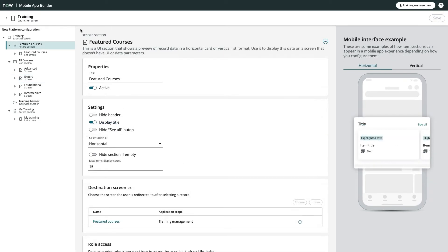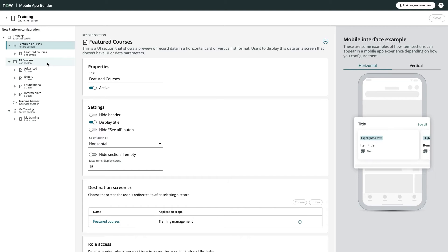Each of these sections can contain further launchers, or in my case, screens full of content. You'll notice that my featured courses area is a record section, providing a nice carousel of my data elements, while my all courses area is an icon section, allowing me to provide quick links to other screens.